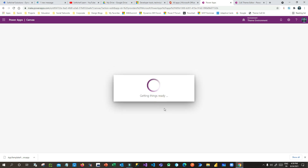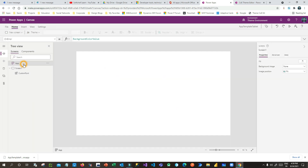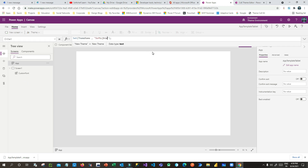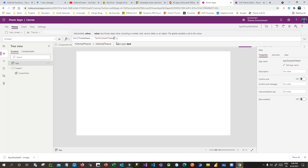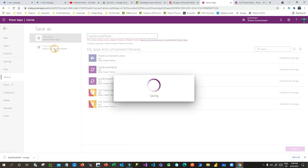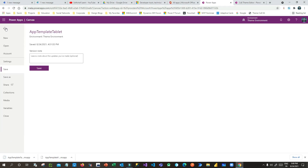Open the tablet app template, go to the App OnStart function, and set the same theme name — 'Sub Chief Theme'. Then go to File, Save As, select Computer, and download the tablet app template as well. These are the two template files we are downloading.